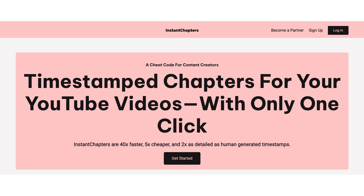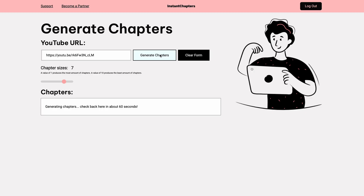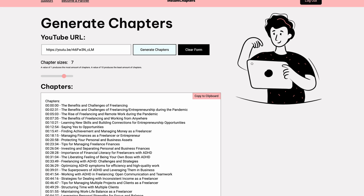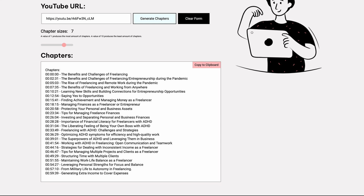Tool number five is Instant Chapters. If you are putting your podcast episodes on YouTube, generating chapter markers or timestamps is a great way to maximize SEO and make it easier for your audience to know what's coming up in an episode. Instant Chapters will create chapter markers from your YouTube video. Simply insert the link of a published or unlisted YouTube video and use the slider to select how many chapter markers you want. In less than a minute, you'll get thorough chapter markers for your show. You can then use these both in your YouTube video and in your show notes so that anyone listening on streaming platforms can also see what's coming up in the episode.